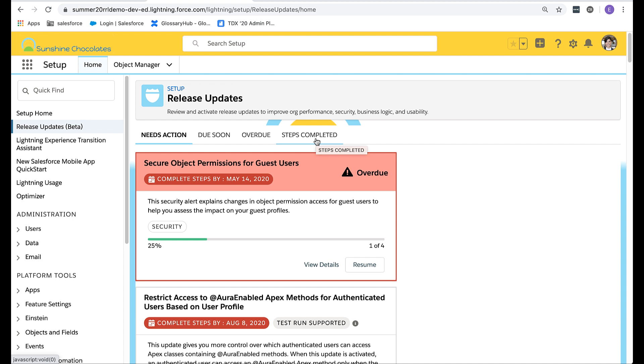The release updates page is sure to become your one-stop shop for managing all the important updates that come out with each new release. Be sure to make this a part of your regular release routine.